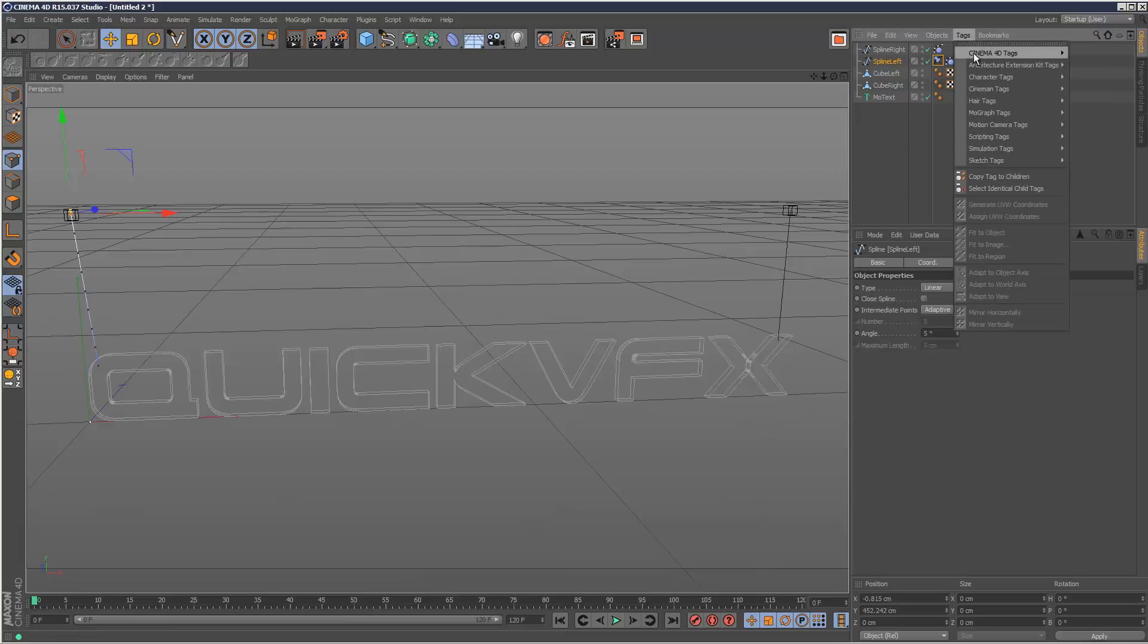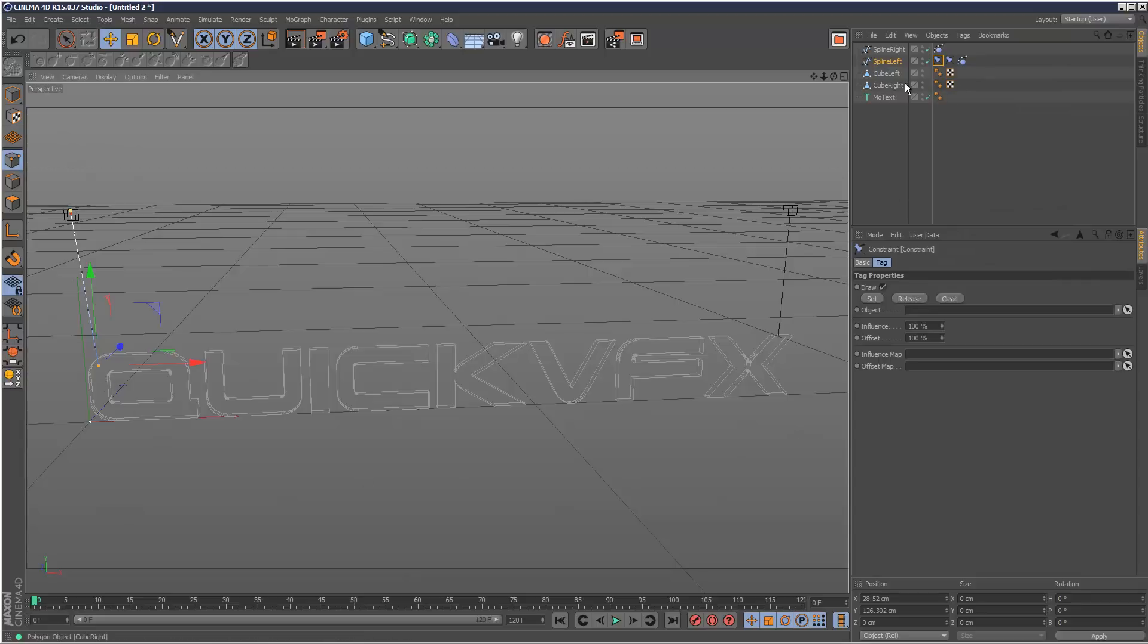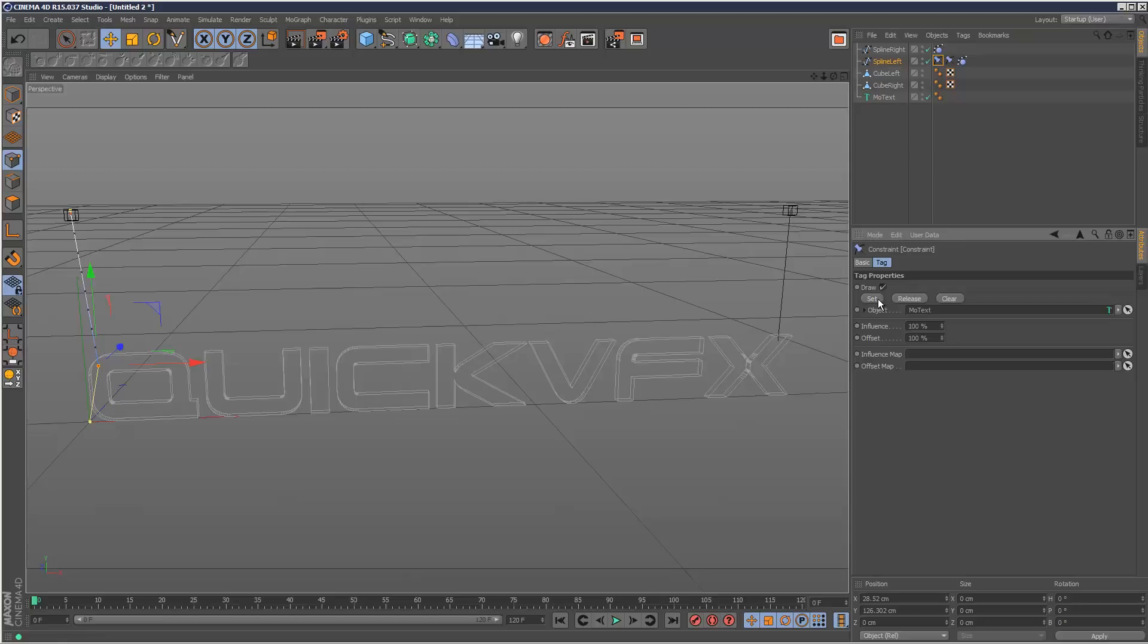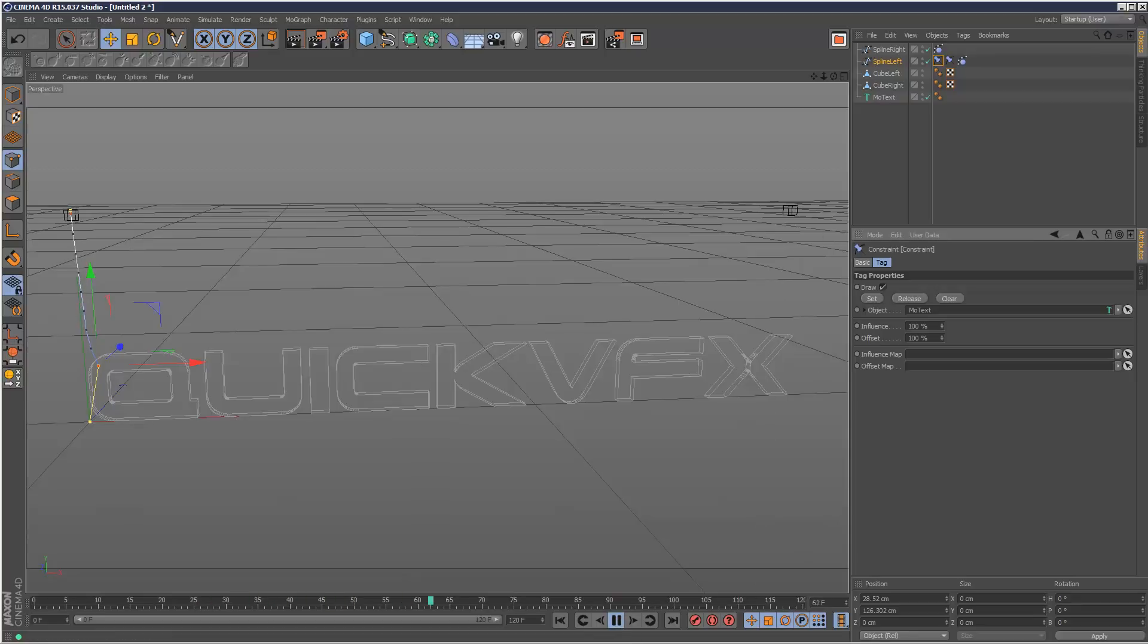So I'm going to create another constraint, hair tags constraint. I'm going to select this vertex here and then drag and drop the Motext into the object field and hit set. So now we've got two attachment points. If I hit play, it's attached to the cube and this one just falls down.